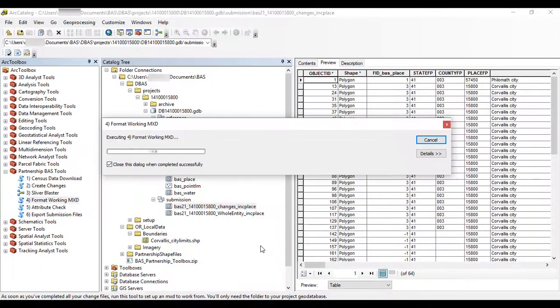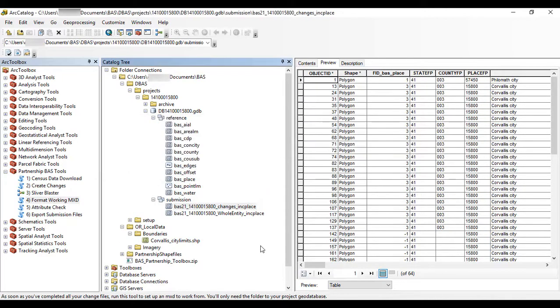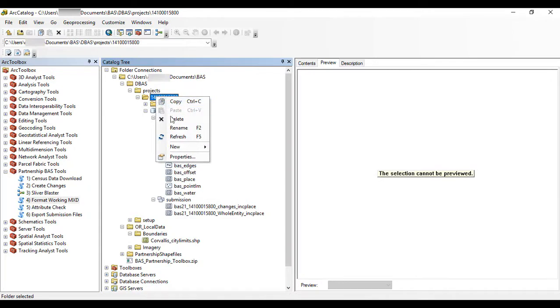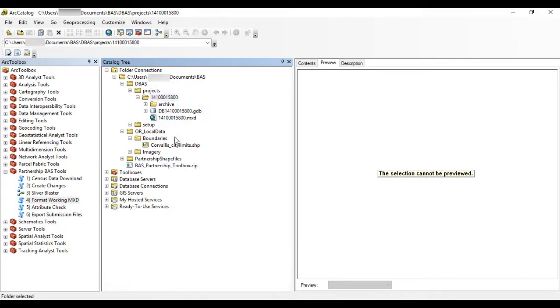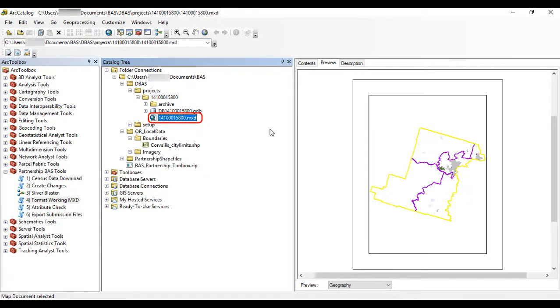This tool creates an MXD named after the government's BAS ID. Users who do not see the map document show up after running the tool should refresh their projects folder. Users may open the new MXD file and begin working with the change polygons.